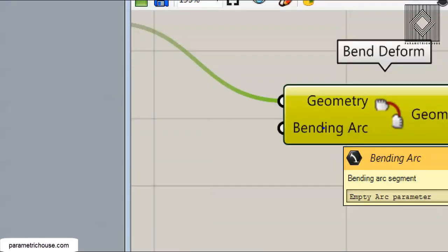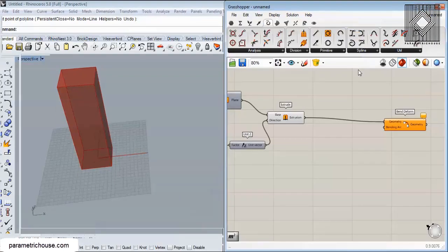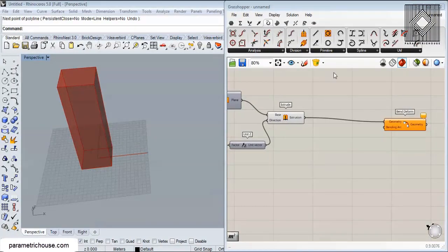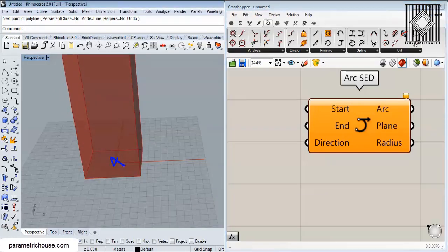We'll give the box to the Geometry input and we need to make an arc — the best approach is to make a parametric arc. Go to Curve, then Primitive, and use Arc SED, which lets you define a start point, end point, and direction. I'm going to give it a start at the center of the box and a direction of Z, so we get an arc that will bend the box.